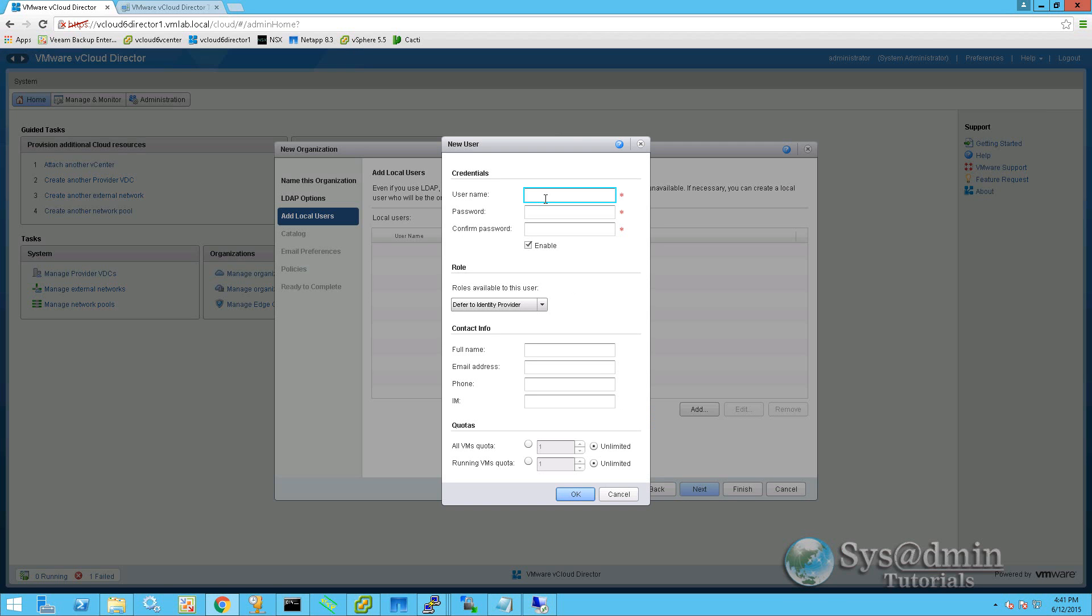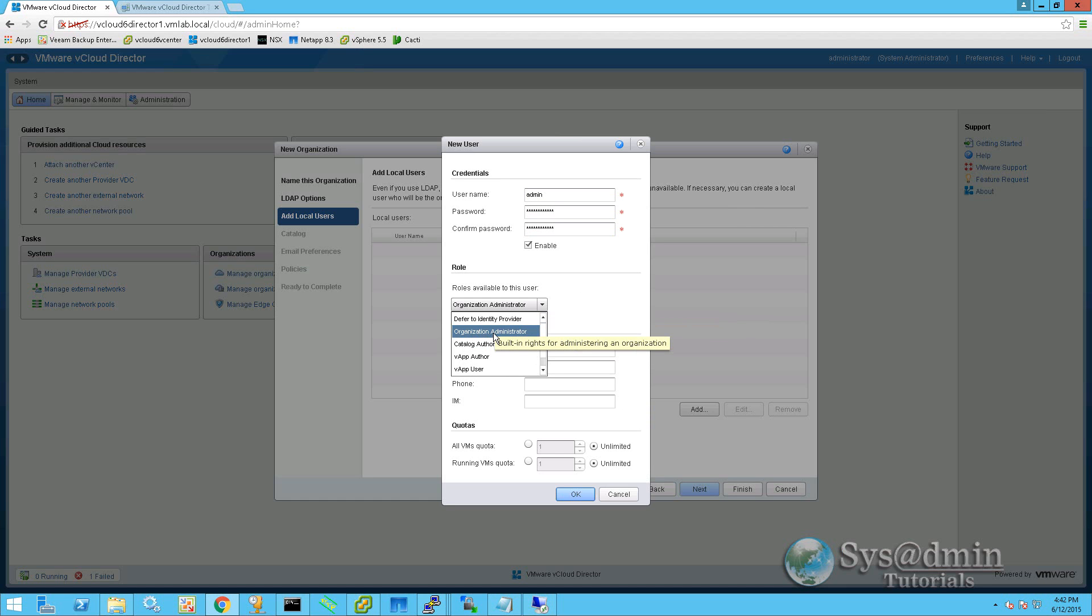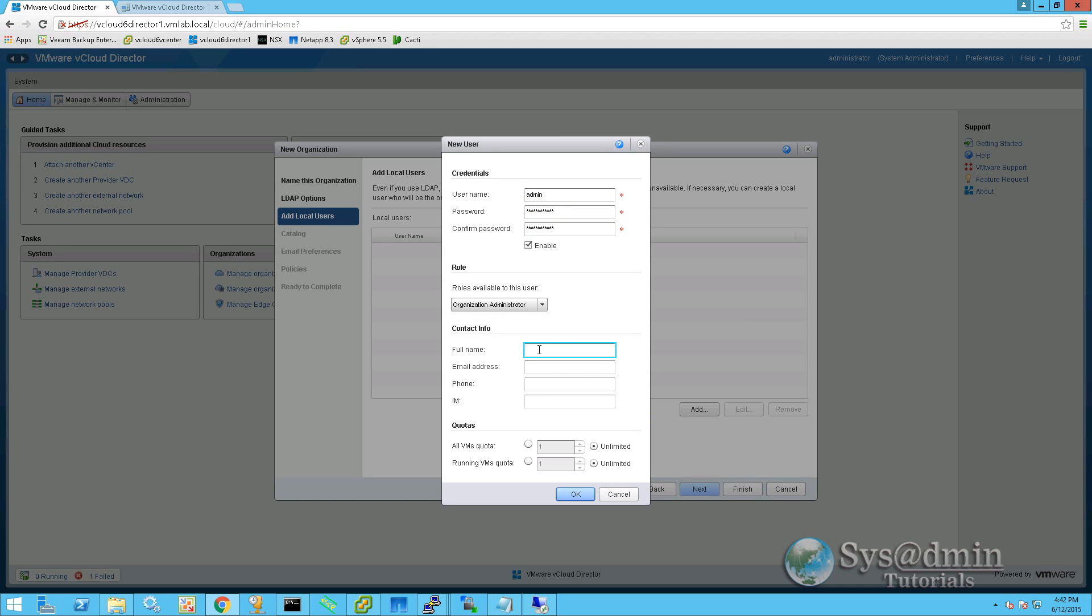So we'll click on add. We'll type in admin and give our admin a password and confirm the password. We'll type in admin for the full name. We'll drop down the roles here and select organization administrator. Under quotas, we're going to leave both these options as unlimited.